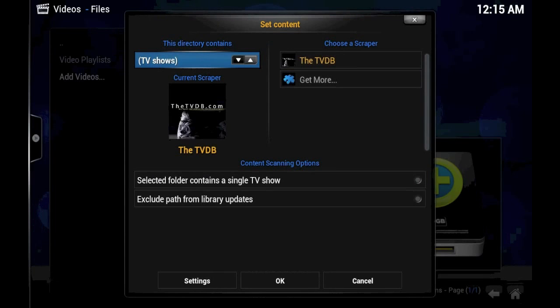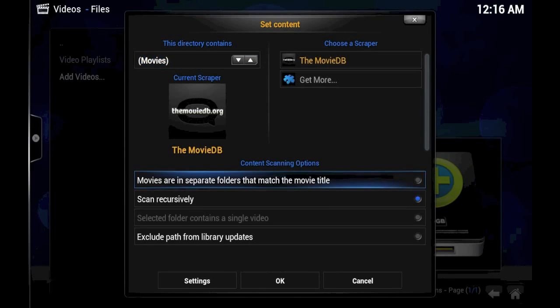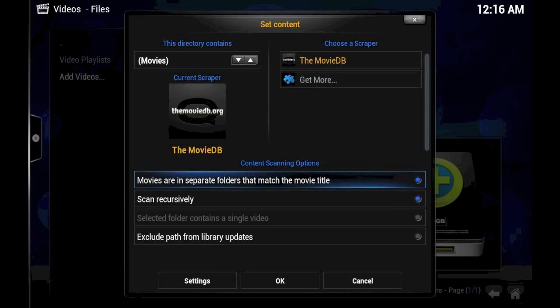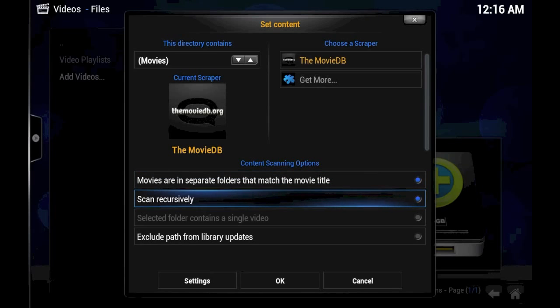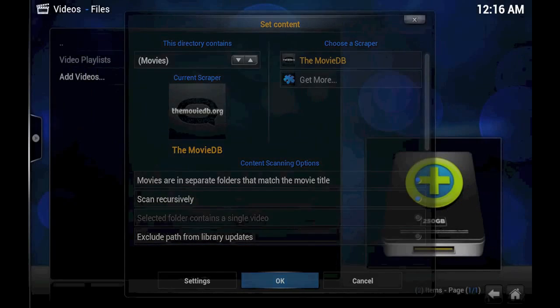Change the directory contains to Movies, because this was a movie. Movies are in separate folders. That's correct. I keep all of my movies. Each video file is in its own folder. Scan recursively. We'll just leave it checked, because it could be useful. There's no real harm in it. And we'll go ahead and click OK.